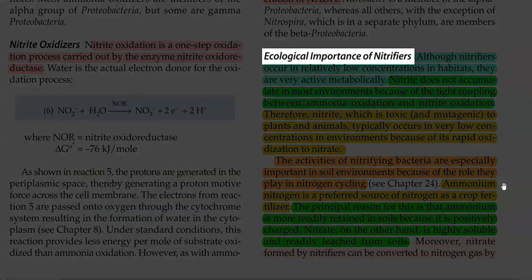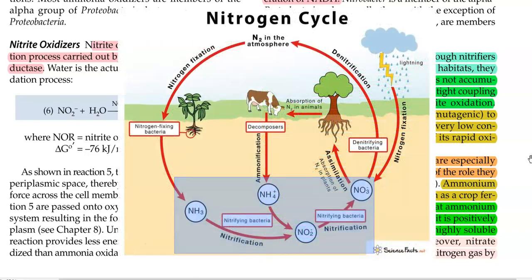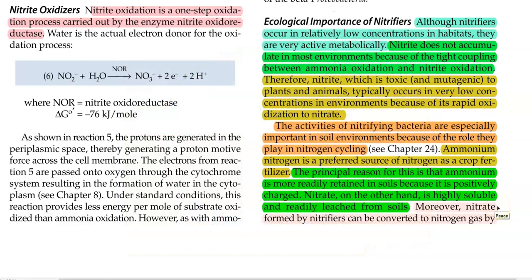Looking at the ecological significance of this nitrifying group of organisms: even though they occur at low population levels in various habitats, they are very metabolically active in the environment. Nitrite does not accumulate in most environments, mainly due to the tight coupling between the ammonia oxidation and nitrite oxidation processes. Therefore, nitrite — which is a toxic and mutagenic molecule for plants and animals — typically occurs at very low concentrations, mainly due to the rapid oxidation of nitrite to nitrate. Their activities are especially important in soil, where they play an important role in nitrogen cycling. Among various nitrogen sources, ammonium is the preferred source of nitrogen for crop fertilization, since ammonium is more readily retained in the soil because it is positively charged.